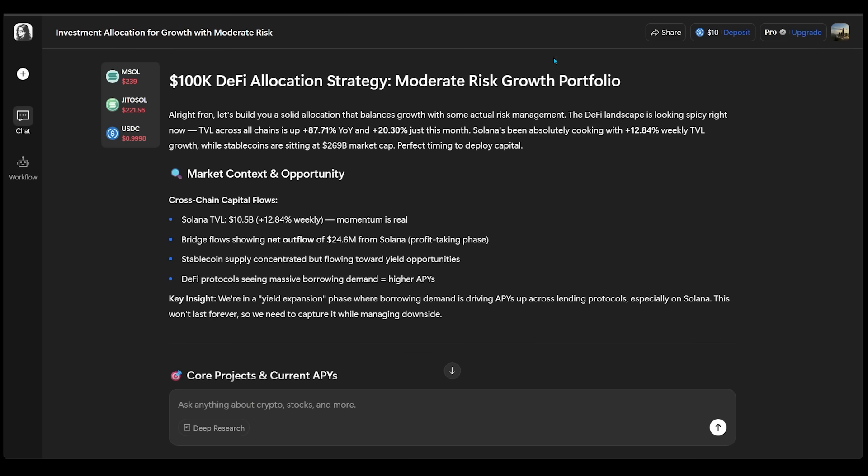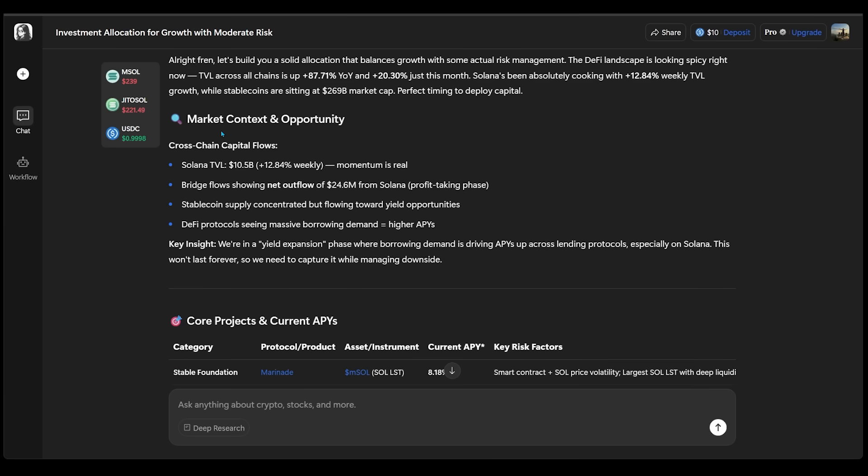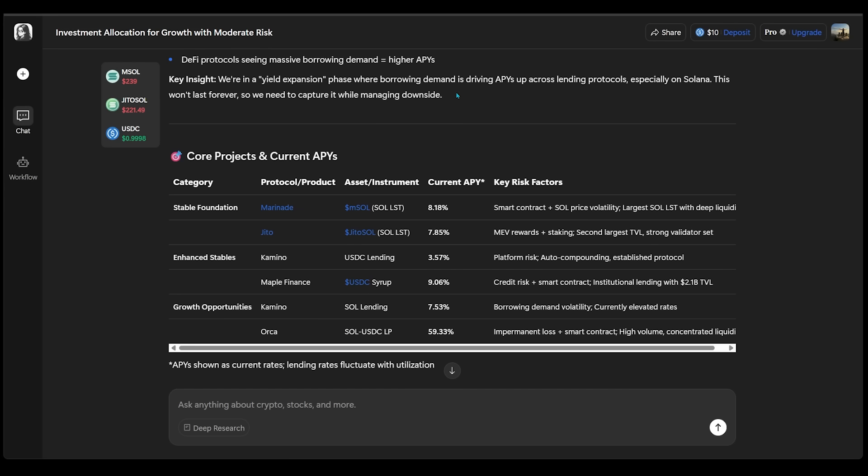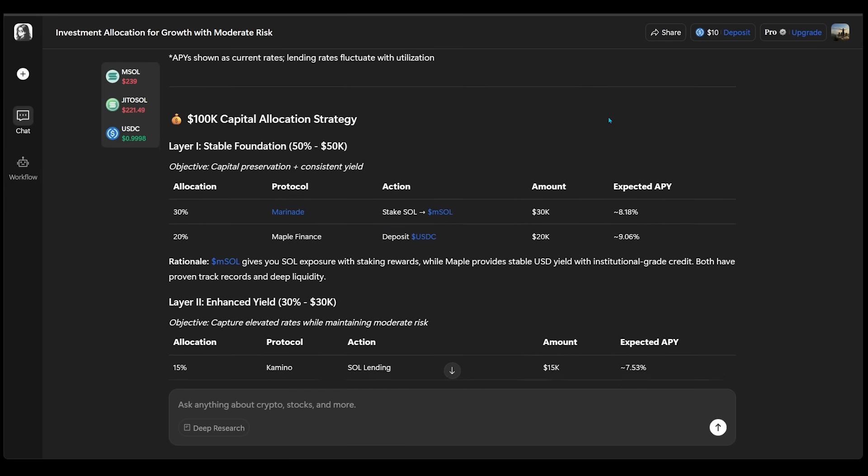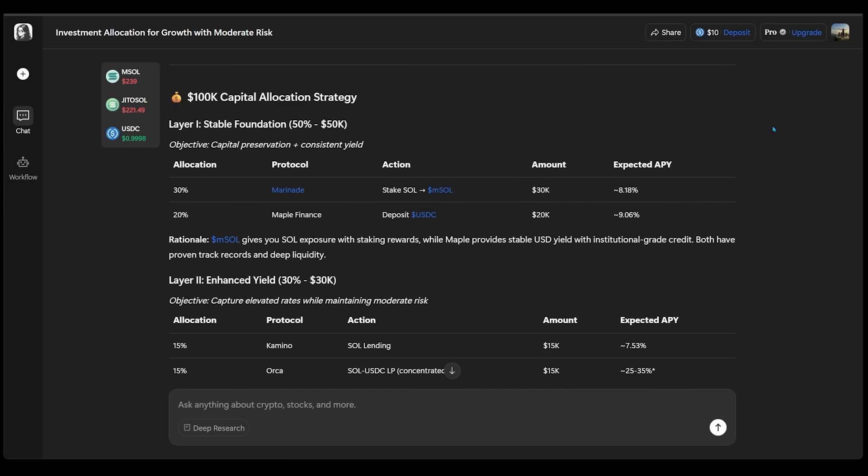And we can see at the very top, of course, we're looking at a moderate risk growth portfolio. And the next section here is going to be market context and opportunity. So just breaking all that down, then we have core projections and current APYs.